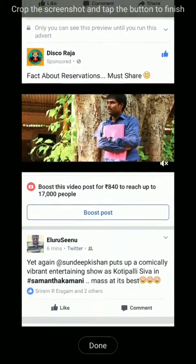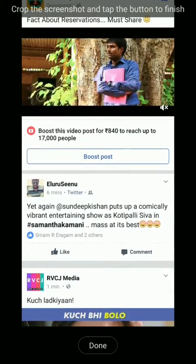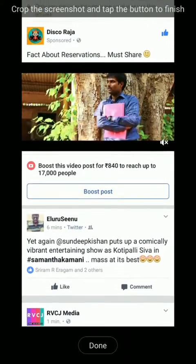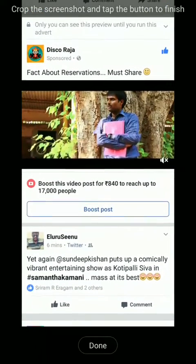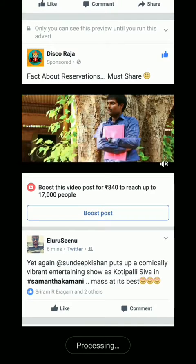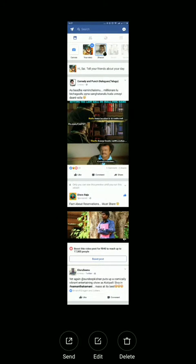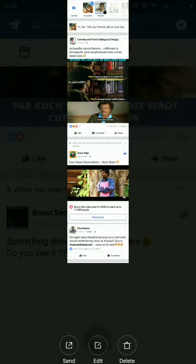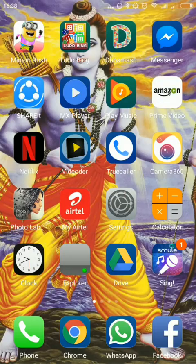I'm scrolling my Facebook timeline. For example, I need a screenshot till here, so I click Done — that's it. From starting to end we get a screenshot. This is how we take a screenshot of a long screen.